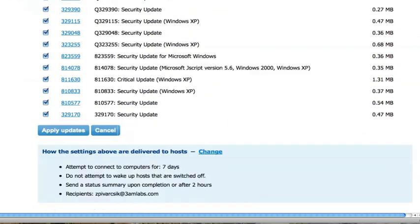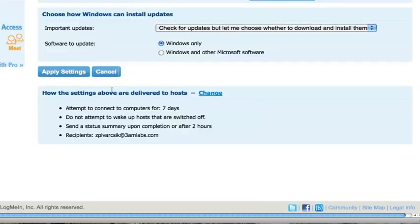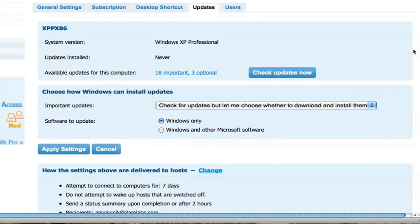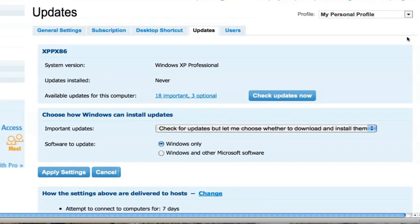If I want to also manage the settings for a particular computer, I can manage how Windows installs updates. This computer is set up to check for updates, but allow me to choose whether to download and install them.